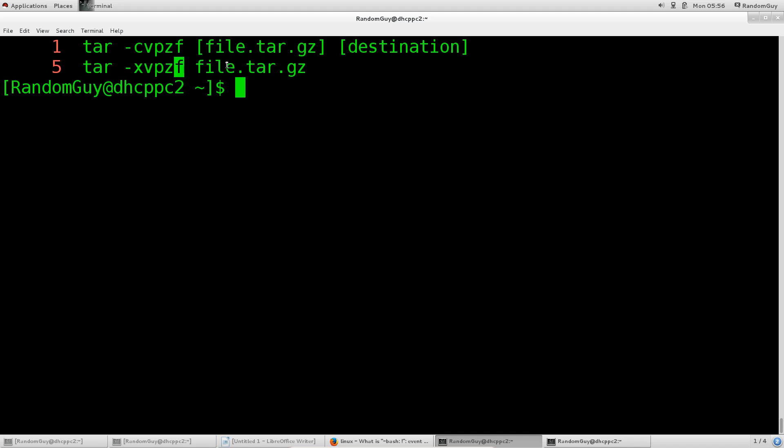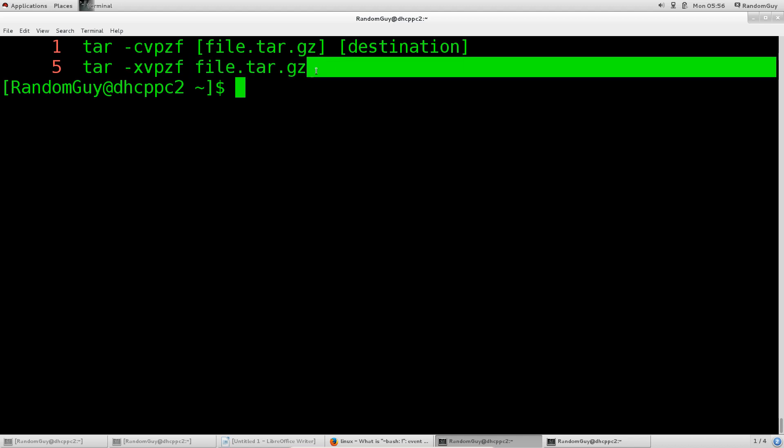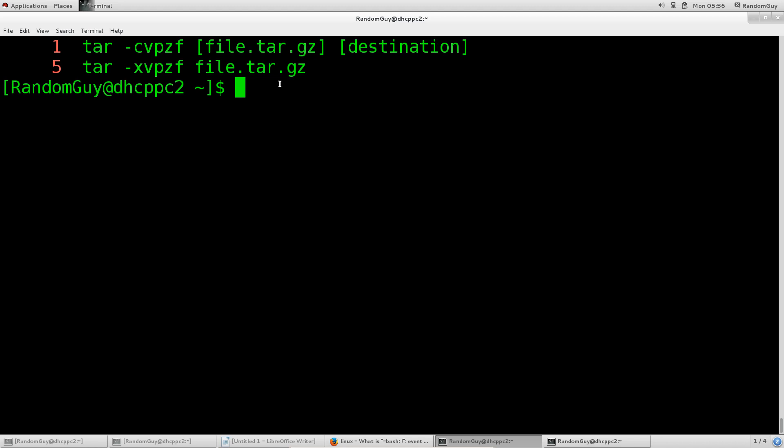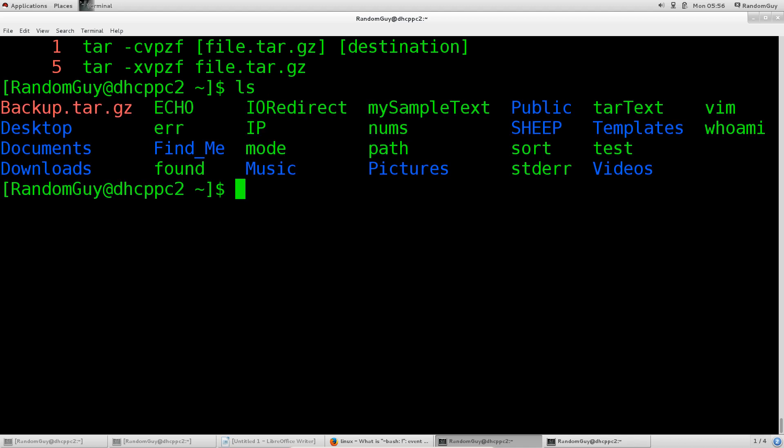F for file, then we pass in the file name. Right next to the file name we're going to add another argument which will be minus sign capital C, and then a path to where we actually want to extract these things. For myself, I have created a folder called sheep.